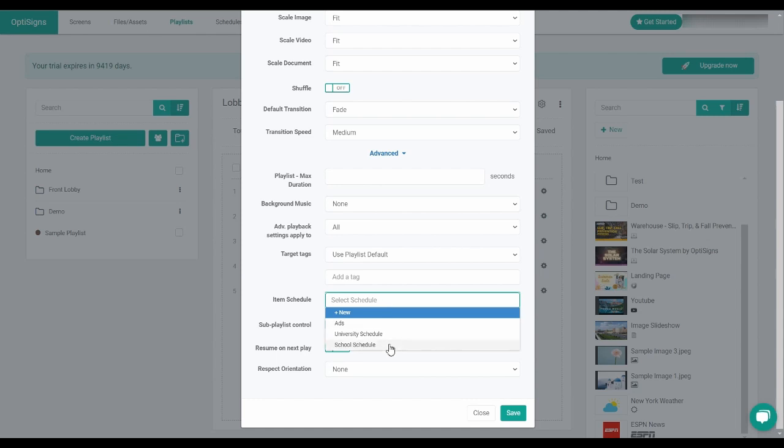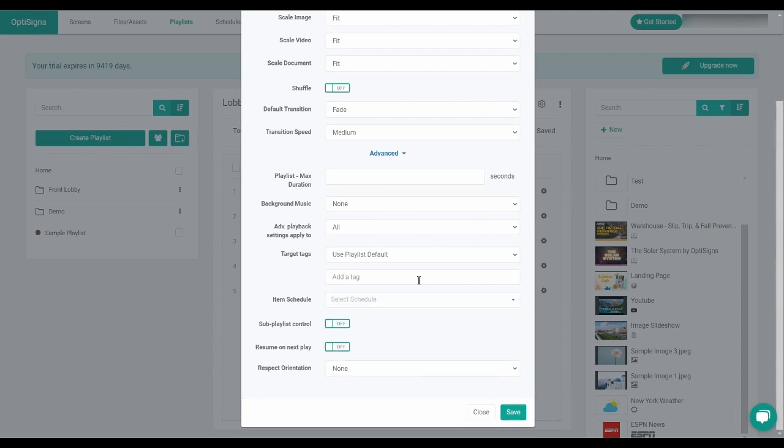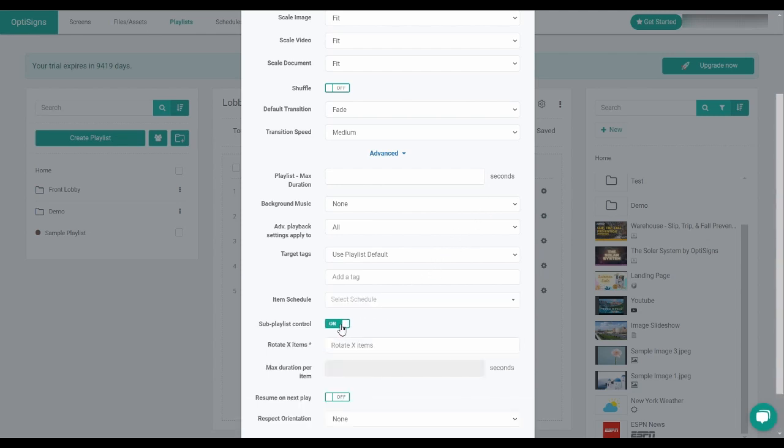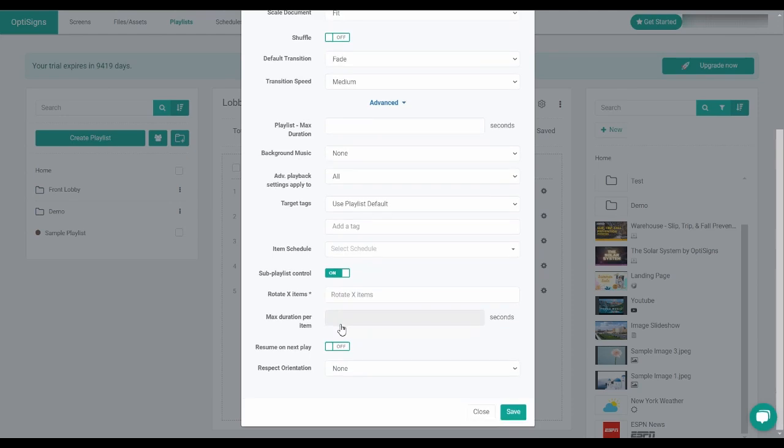Sub playlist control allows you to define how many items you want to play from a sub playlist and the maximum duration per item in seconds.